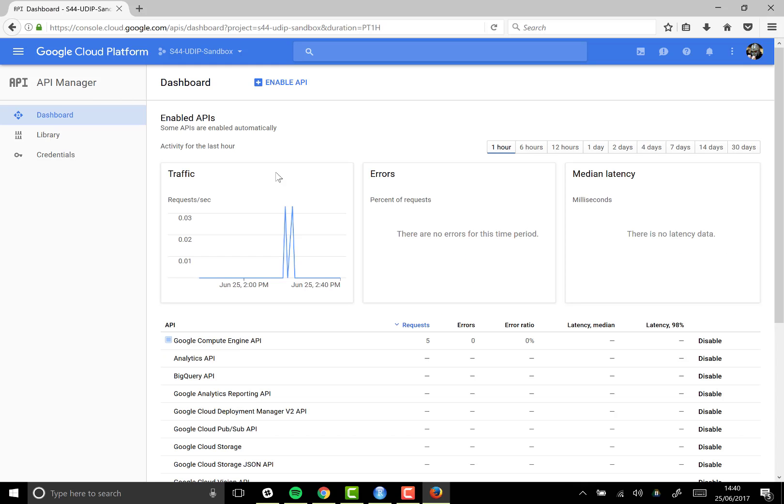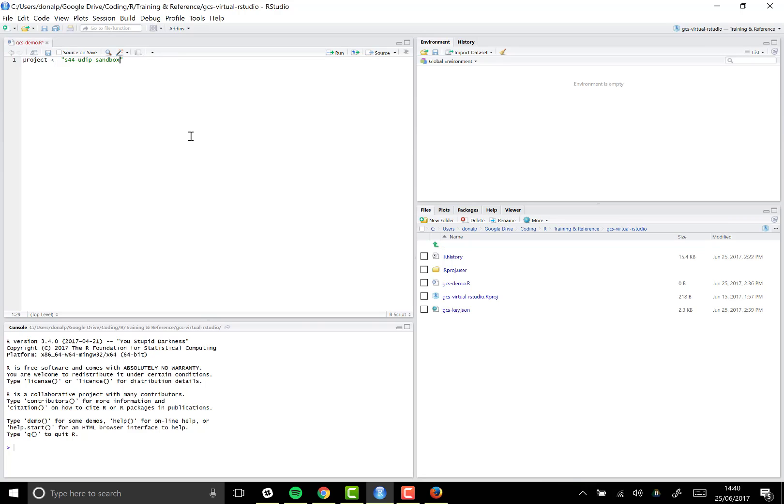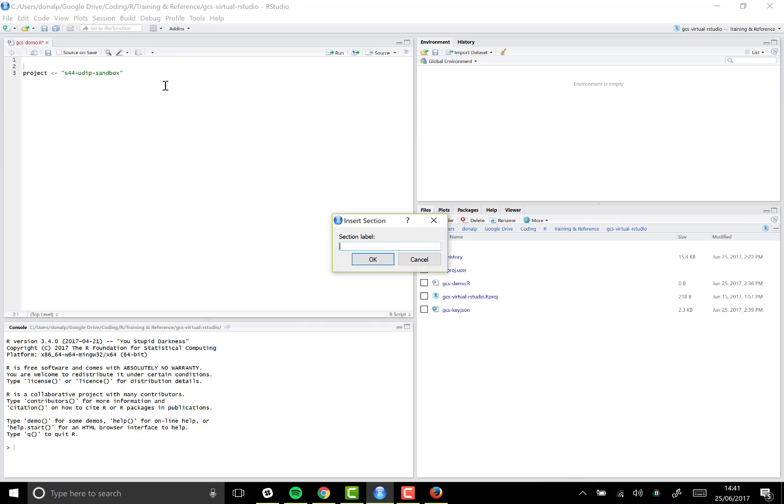So that's pretty much everything done that we need to do in Google Cloud Platform in the console. I do just need to make a note of the project name, which I already know. I'll make a note of that project name here back in our RStudio file.